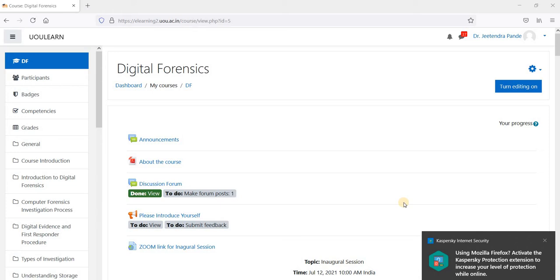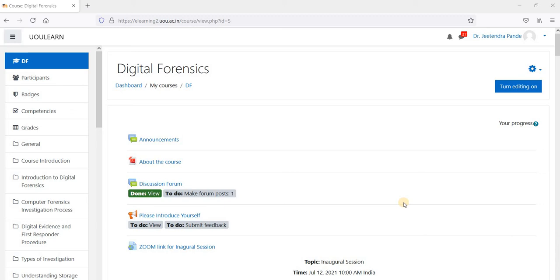And in this video, I am going to demonstrate how to edit your profile details.